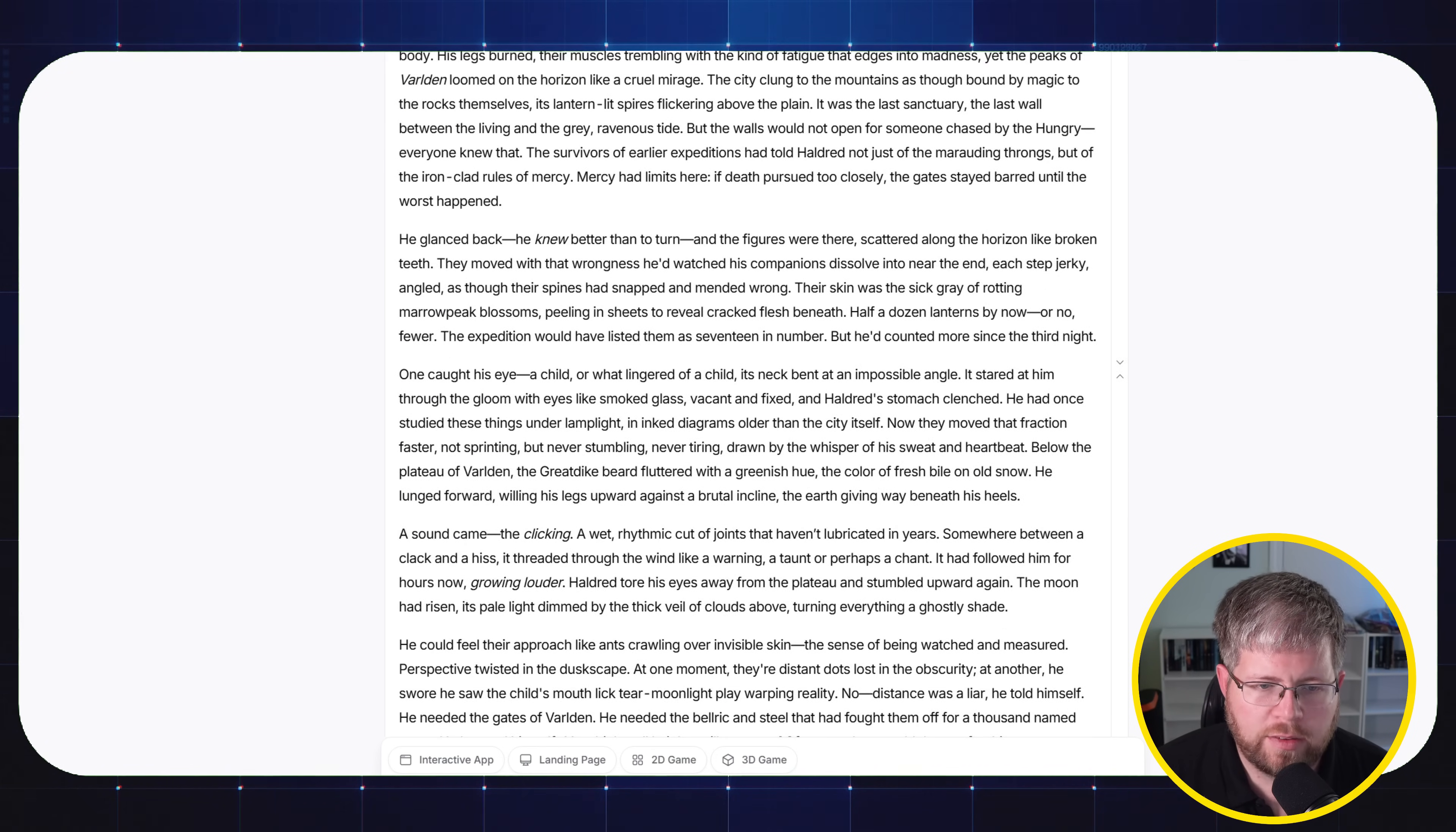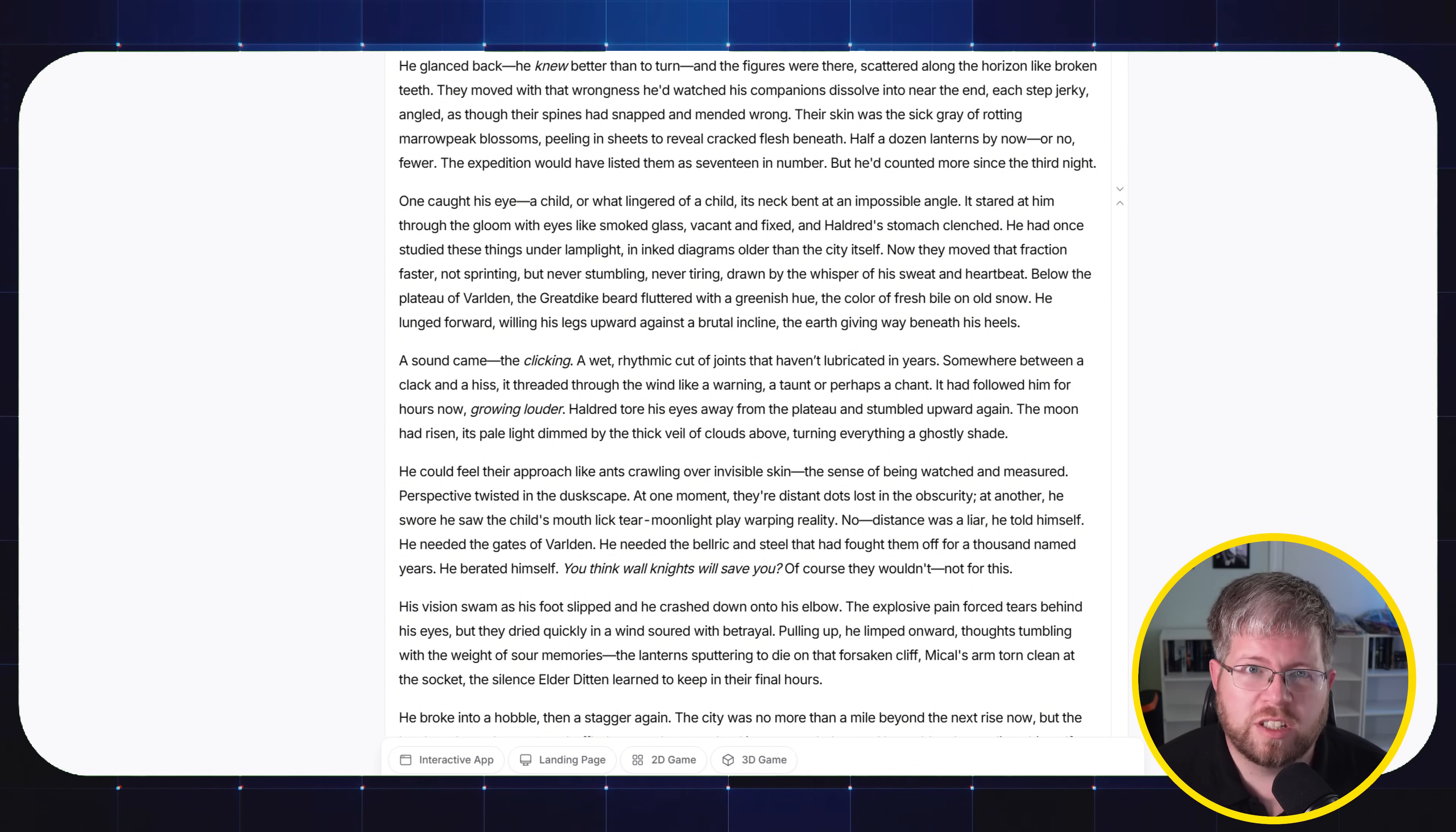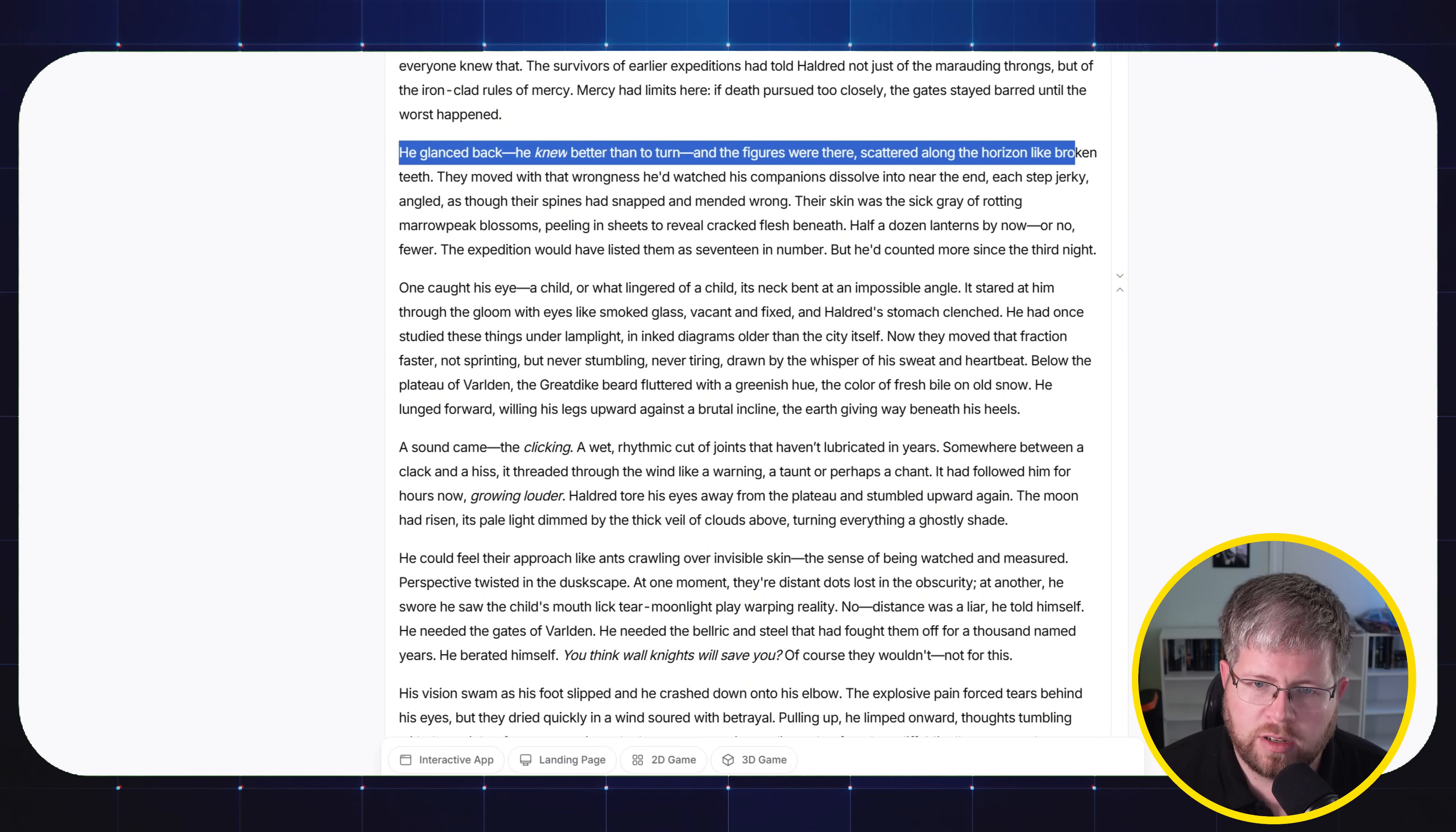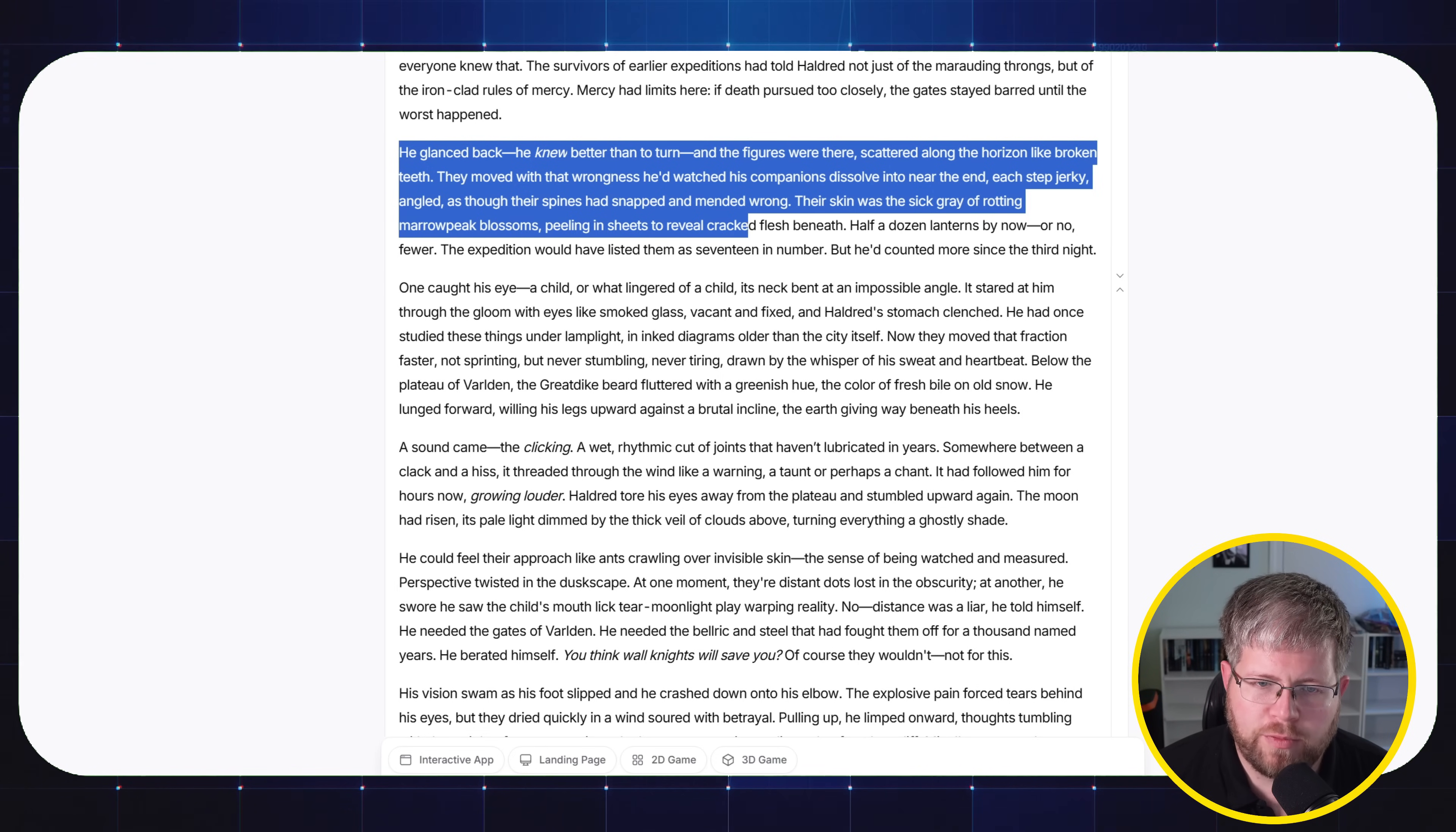And then we have Qwen 3. This one I actually thought was pretty good, and it's quite long too. It might actually be a little too long. Sometimes if it gets too long, you get the opposite problem as what I was talking about before, where it's got too much description. It's too flowery, too poetic, etc. This is the main problem with the GPT models, even the recent GPT-5. But if we read this, we have 'He glanced back. He knew better than to turn, and the figures were there, scattered across the horizon like broken teeth. They moved with that wrongness he'd watched his companions dissolve into near the end, each step jerky, angled as though their spines had snapped and mended wrong. Their skin was this sick gray of rotting marrow peak blossoms, peeling in sheets to reveal cracked flesh beneath.'